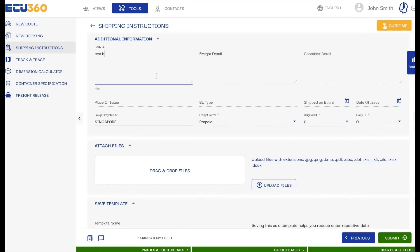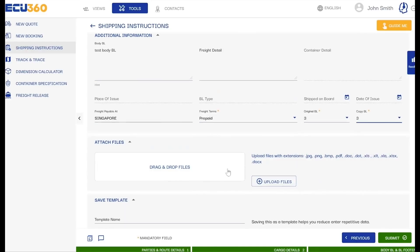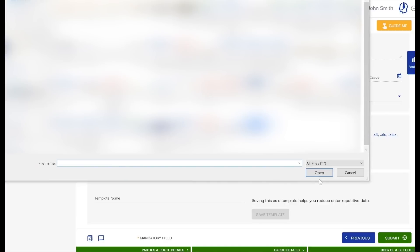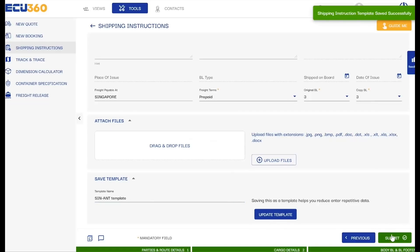On the final SI page, you can provide additional information and select the number of BLs required. You will also have the option to attach documents to your SI. Finally, you can save the SI as a template by giving it a template name. Now simply click on Submit.